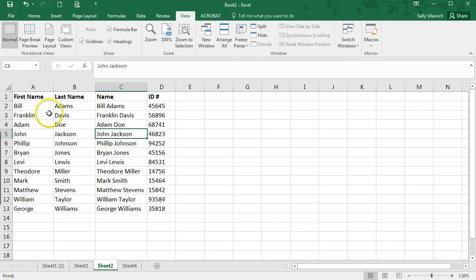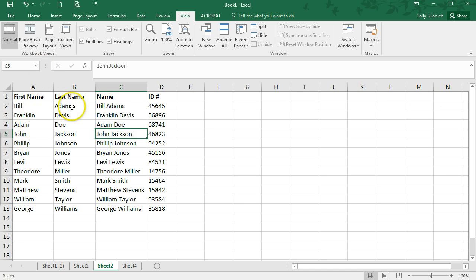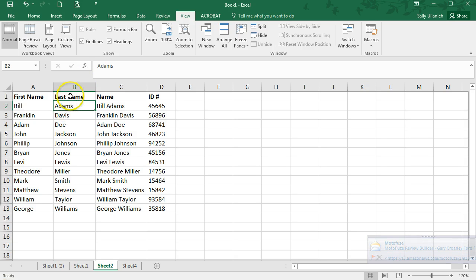Now, maybe you want to freeze the top row and the left column. So what you'll do is click here at B2, or wherever.